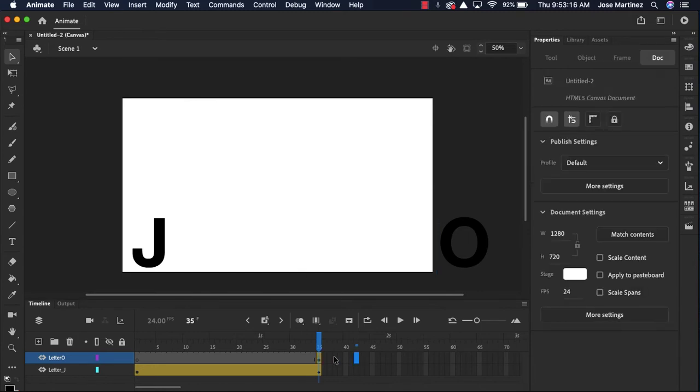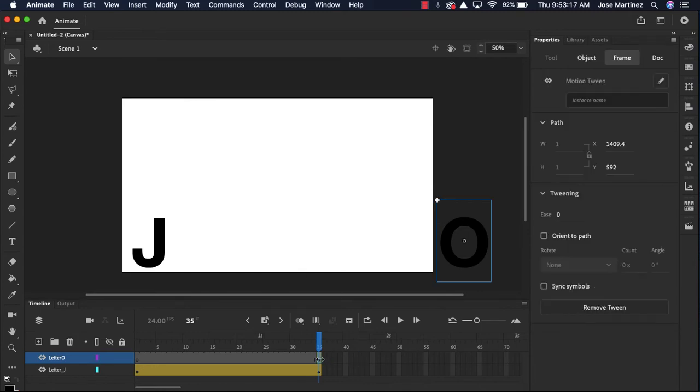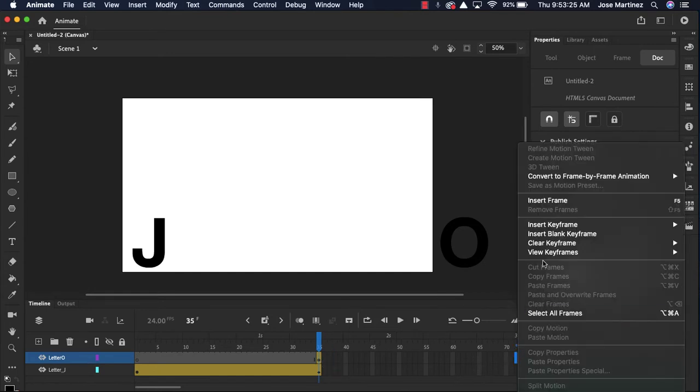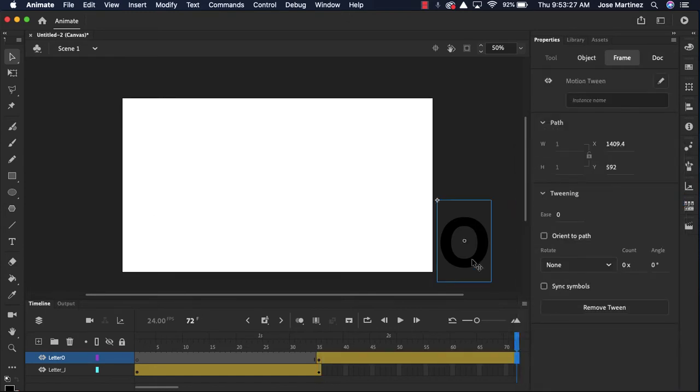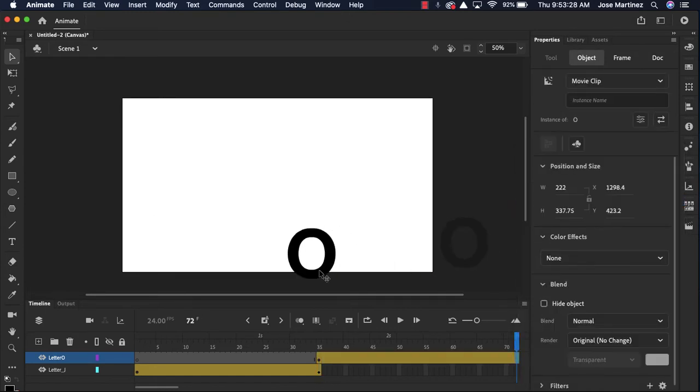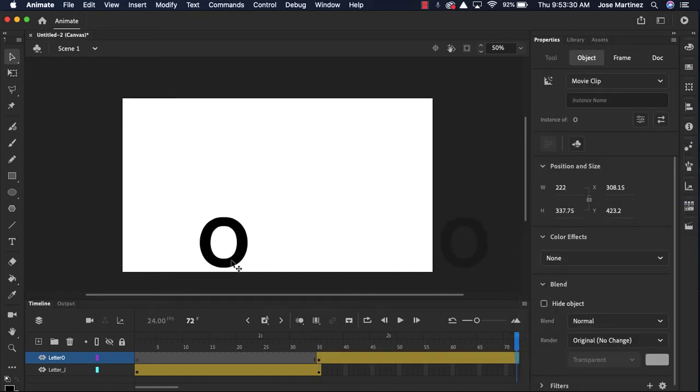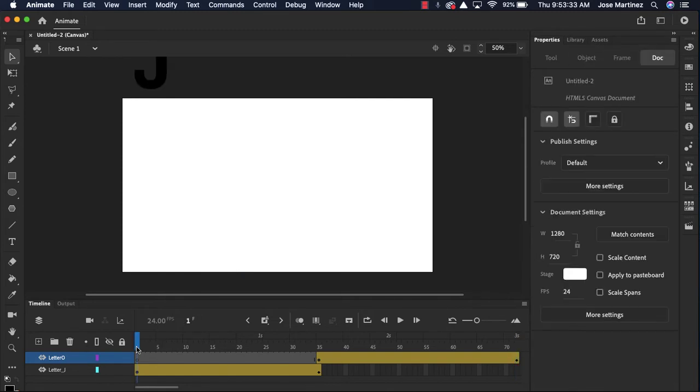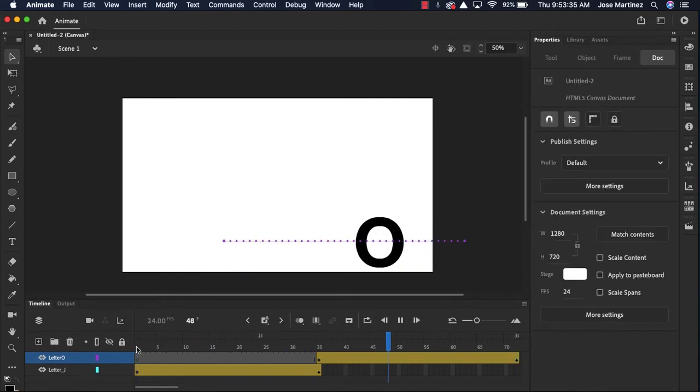So again, Adobe Animate doesn't like to add frames here, but you can tell it's different. It's got kind of that yellow hue on it. I'm gonna go down to the second mark, I'm gonna right-click, insert a frame and I'm gonna drag this O over here. So if I go back to my animation, now my J is gonna come down and then my O is gonna go across.